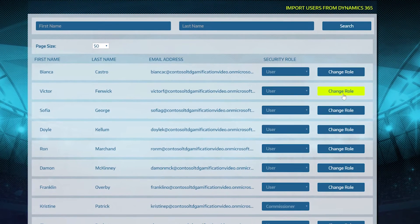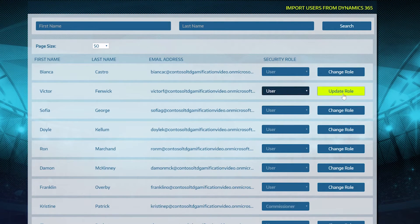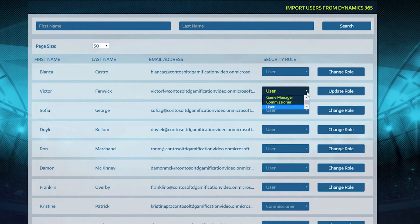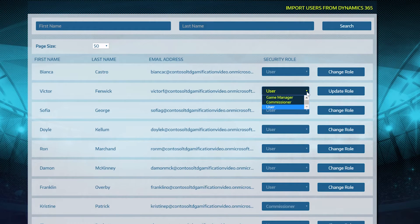To change a user's gamification role, click on Change Role. This enables the drop-down from which you select the new or updated role.